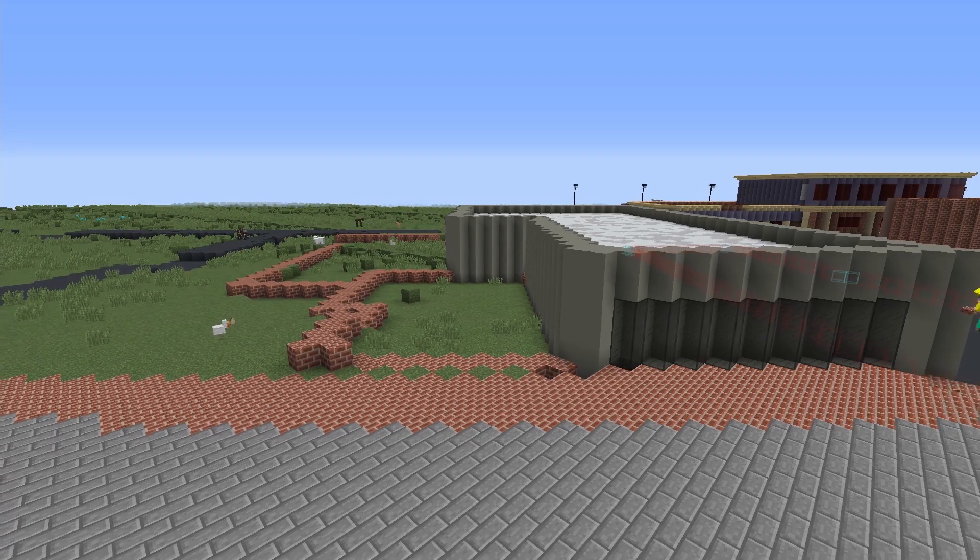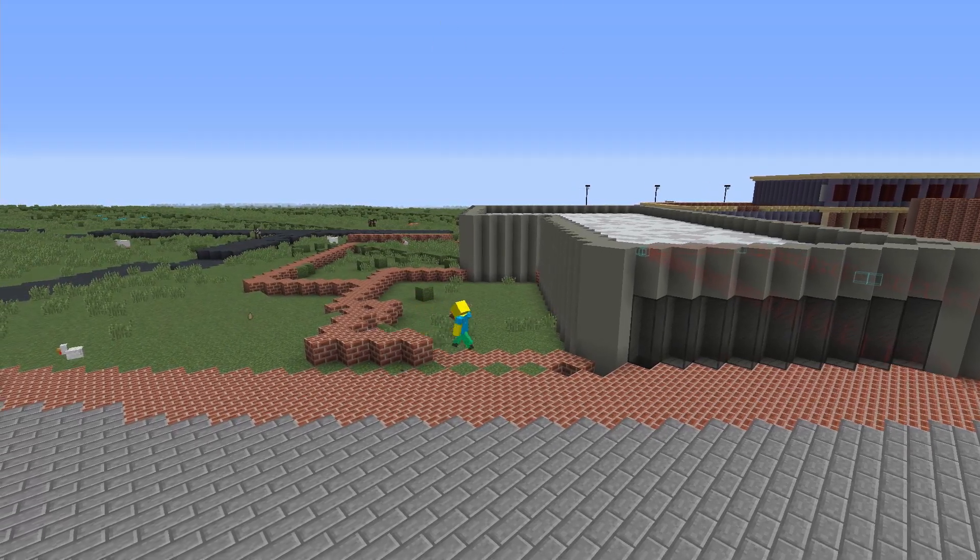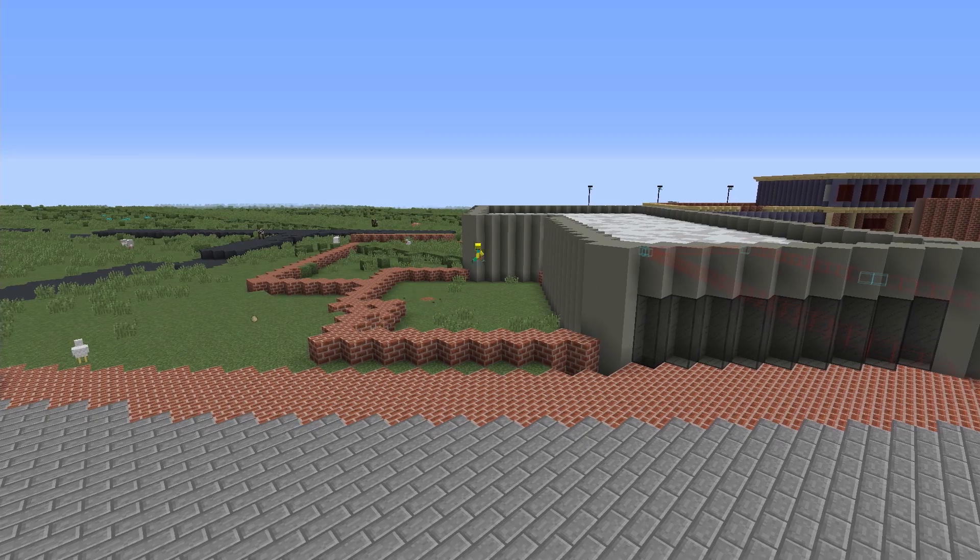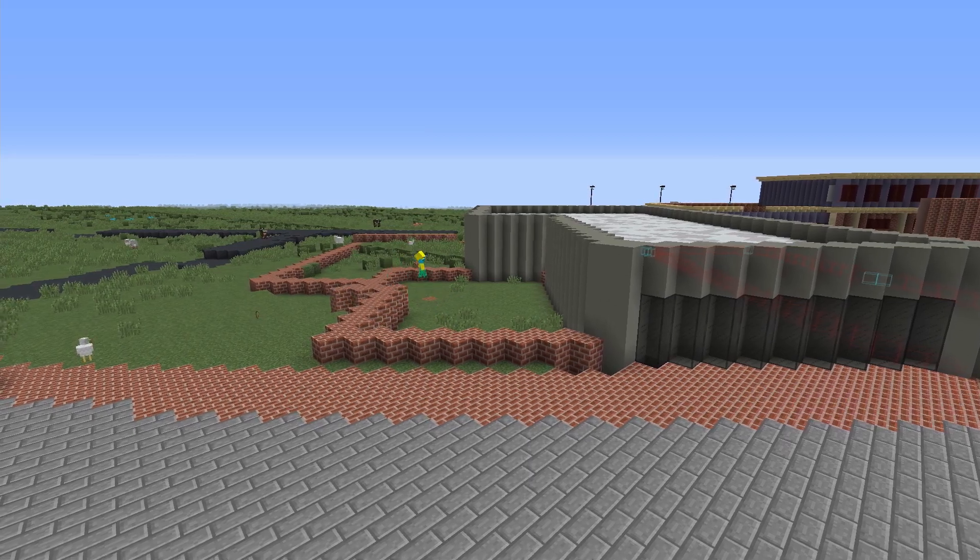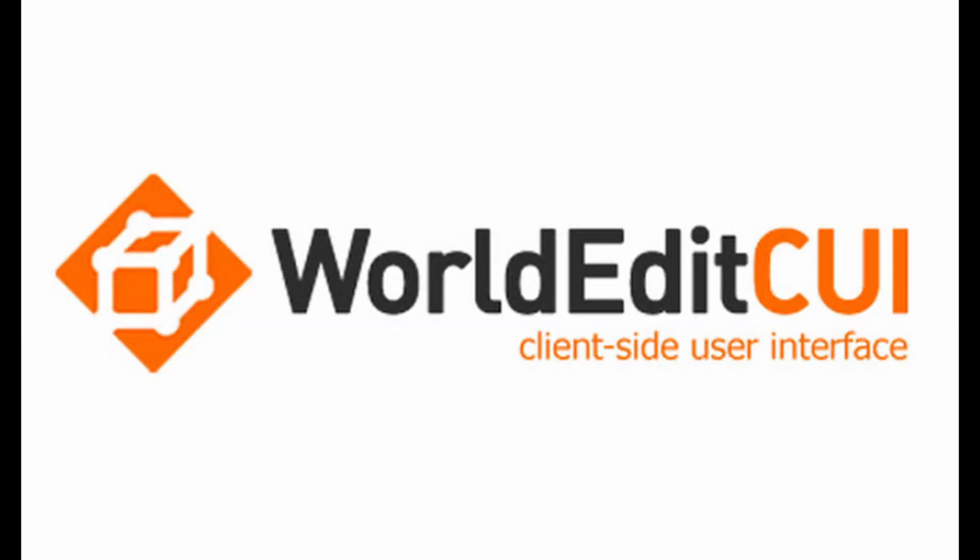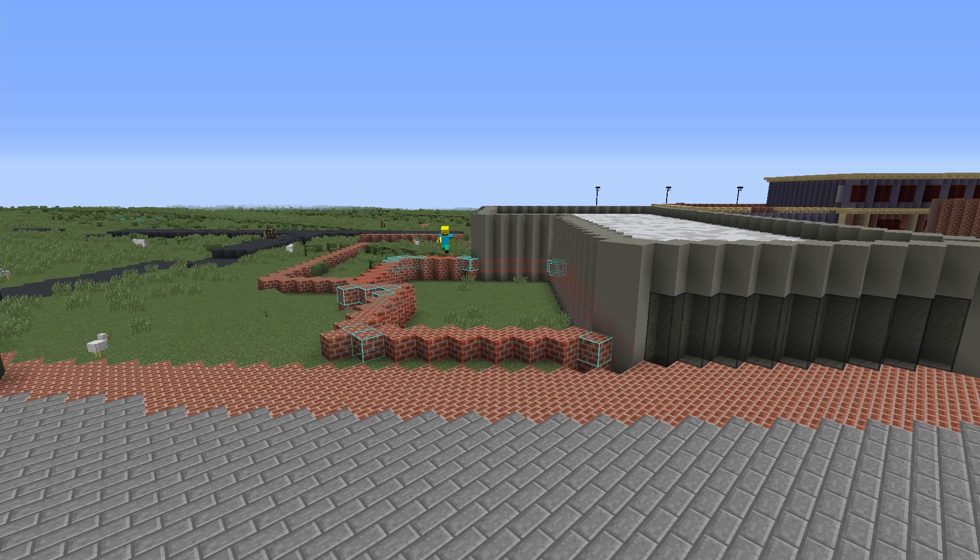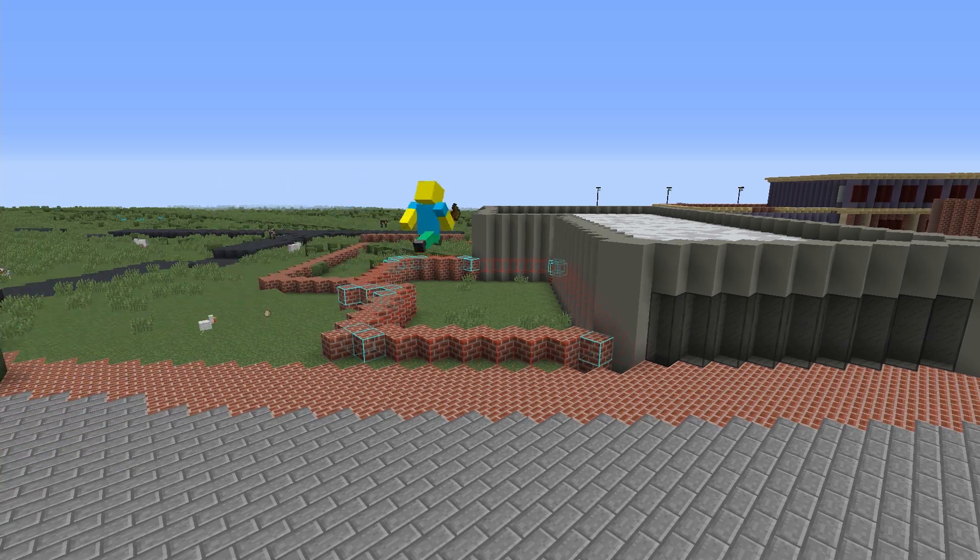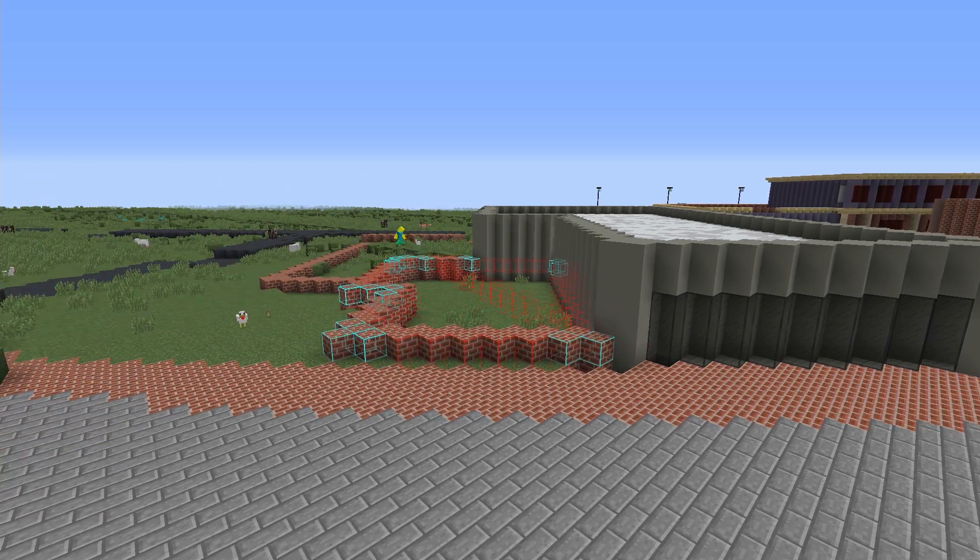Welcome back to another Build the Earth tutorial, and today we will be looking at how to download and use the basic commands for WorldEdit. WorldEdit will save you countless hours of building once you learn how to use it properly.